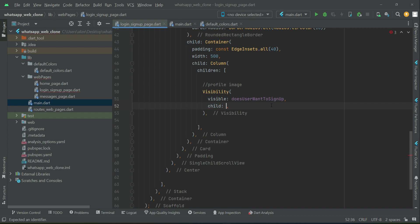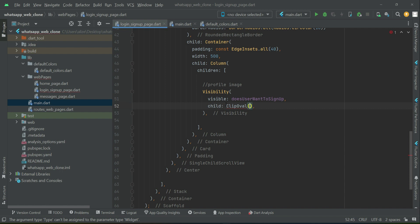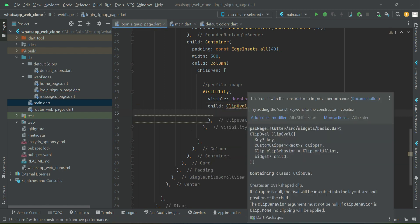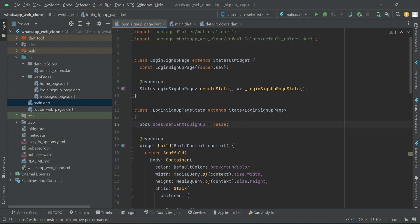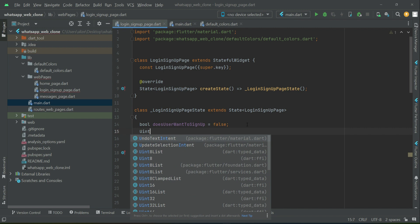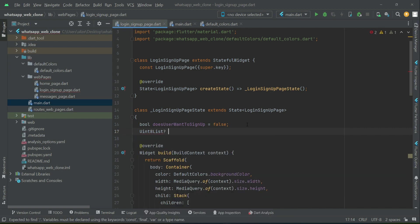Using ClipOval for the image: if the user has selected an image from their computer, we display that actual image. Otherwise we display a background editor. For that purpose we also define a variable of type Uint8List, which we will assign the image picked by the user, and we name it 'selectedImage'.